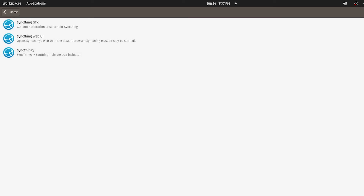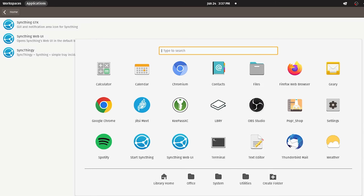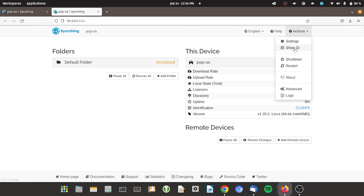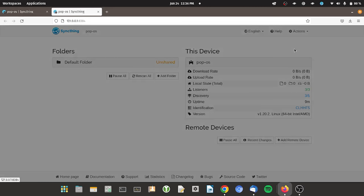After you install the first two apps, you will see an app called Start SyncThing. This will run a SyncThing service that runs in the background continuously. The SyncThing Web UI is the primary way you would want to interact with the SyncThing service. For now, let's also leave this app on the Show ID page, which will be used to match these computers to the phone.